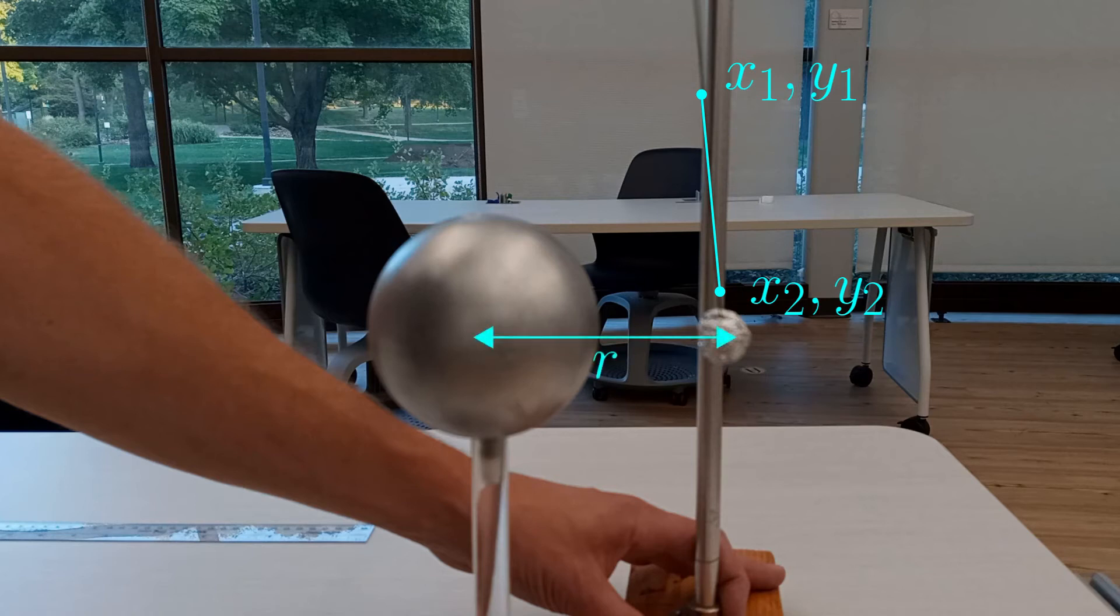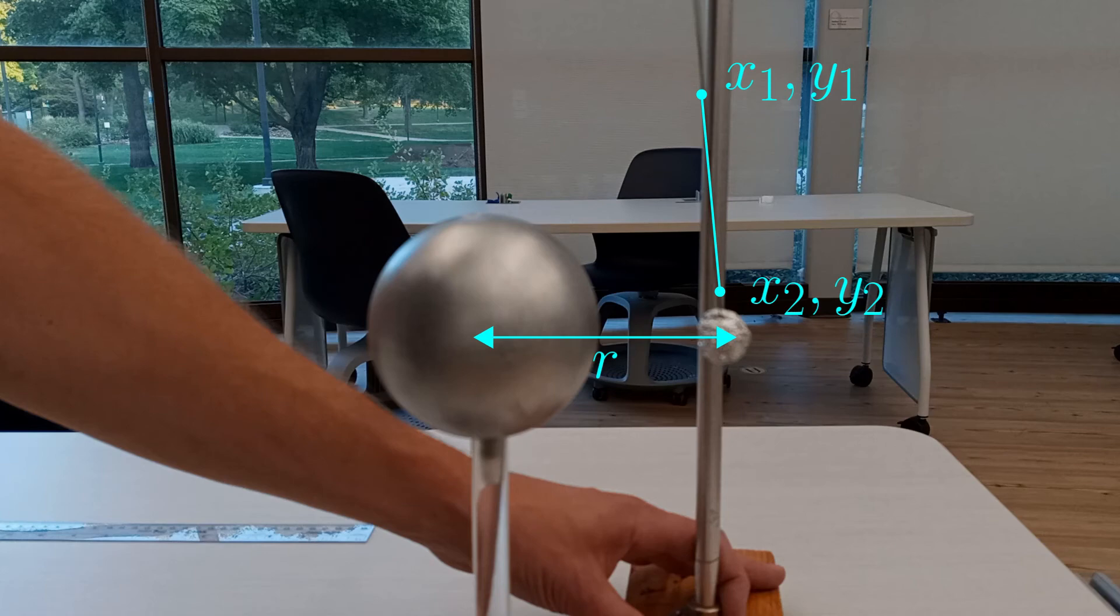By measuring the deflection angle for different separations between the center of the sphere and the foil ball, the relationship between the Coulomb force and distance can be determined.